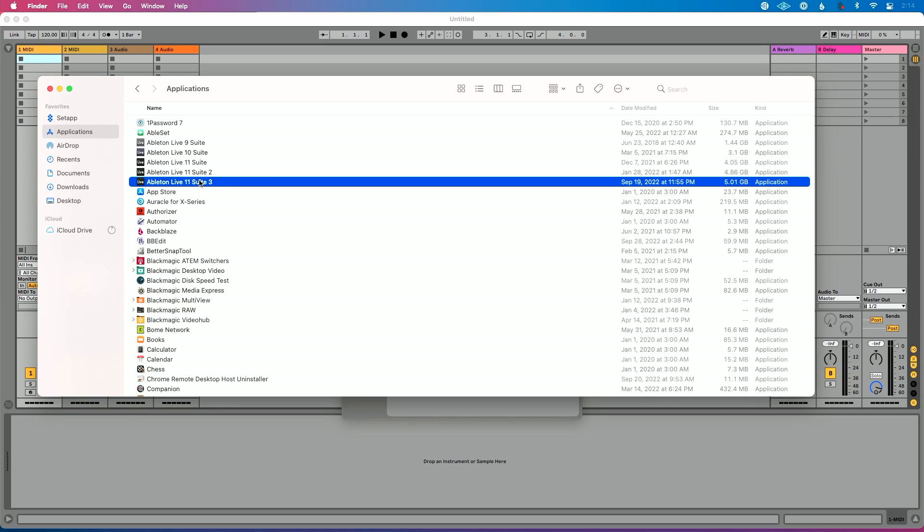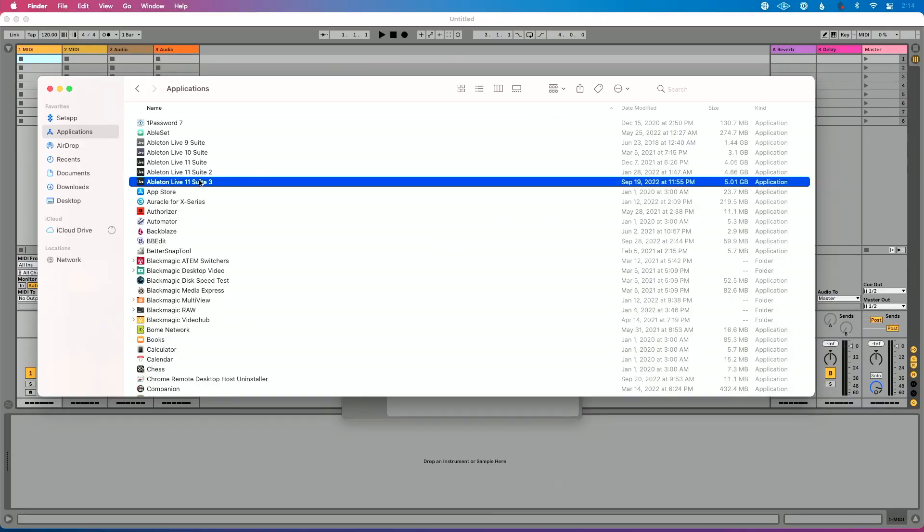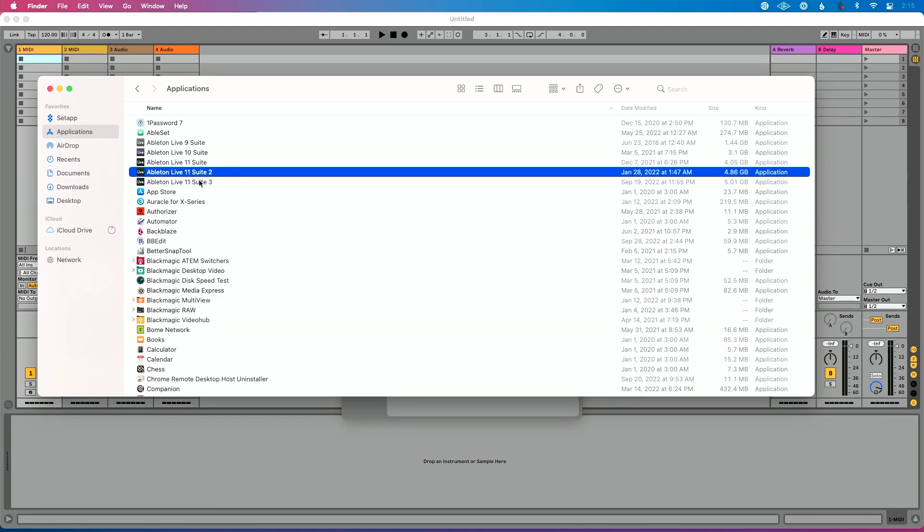The reason I install the newest update alongside the current version is so I can test my files with it and make sure nothing is weird or going wrong. For example, when I installed Live 11.2 and opened a file, I immediately got the corrupt files message. I could go right back to 11.1 without any disruption. Once I've tested with my audio interfaces, MIDI controllers, and live sets and everything is working, then I delete the previous versions of Ableton Live from my computer.